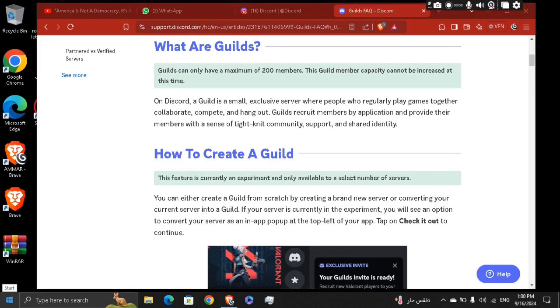Hey guys, how's it going? My name is Adam. Today I'm going to show you how to get the Discord guild tag and create Discord guilds without having access to the feature.